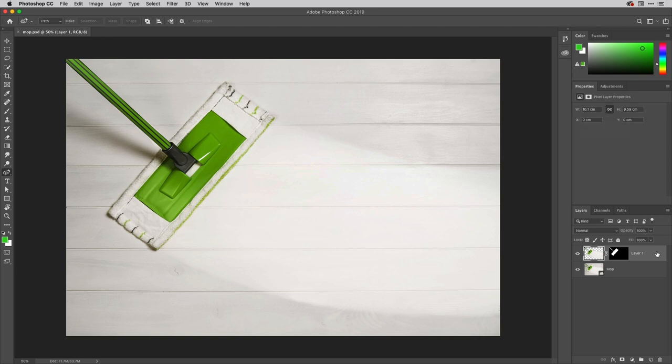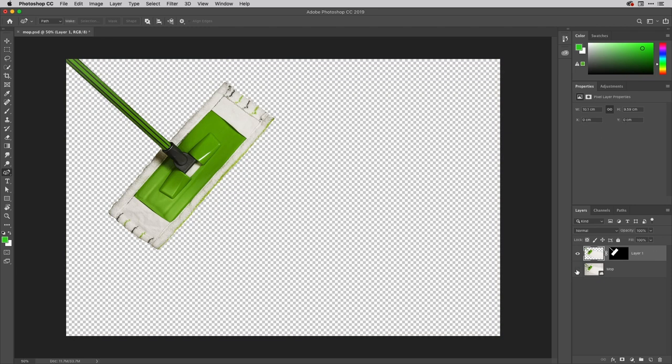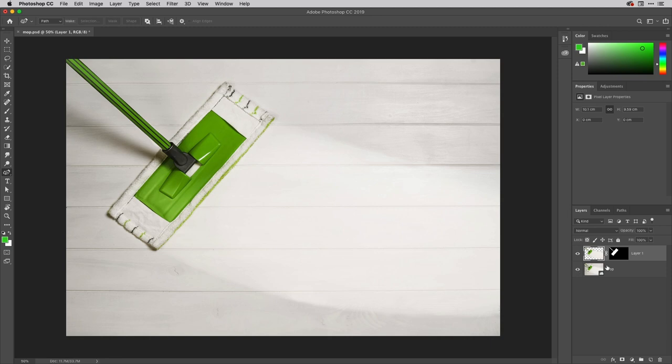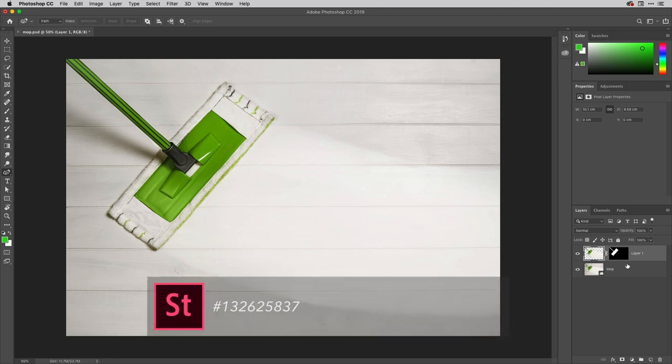And over in Photoshop I've got the actual image file here so let me show you how this is built out. So there's the original background there which happens to be an image from Adobe Stock.